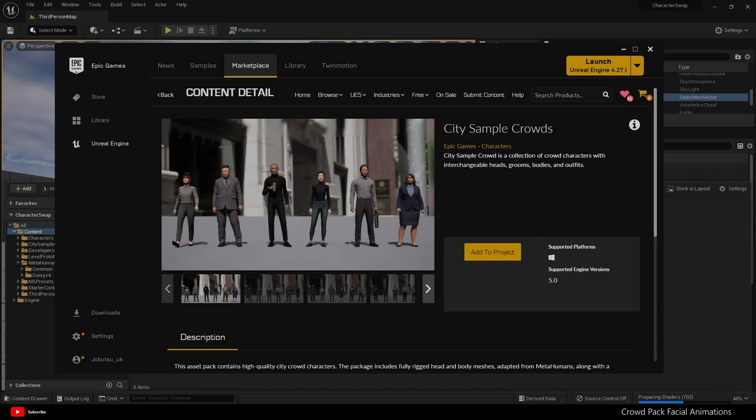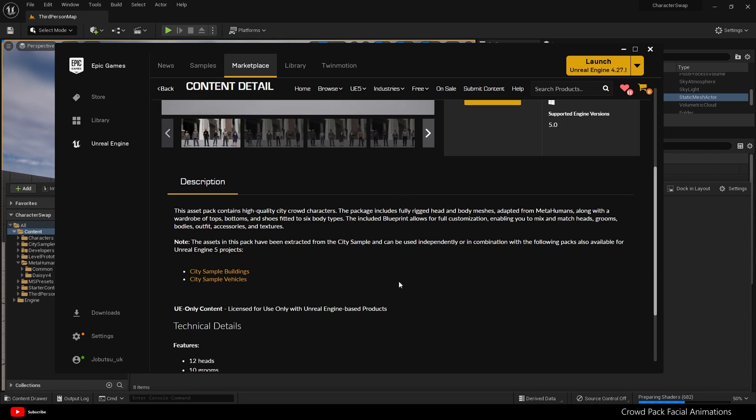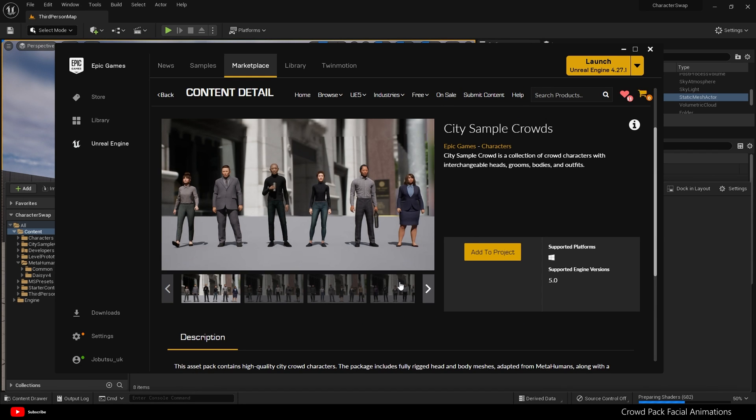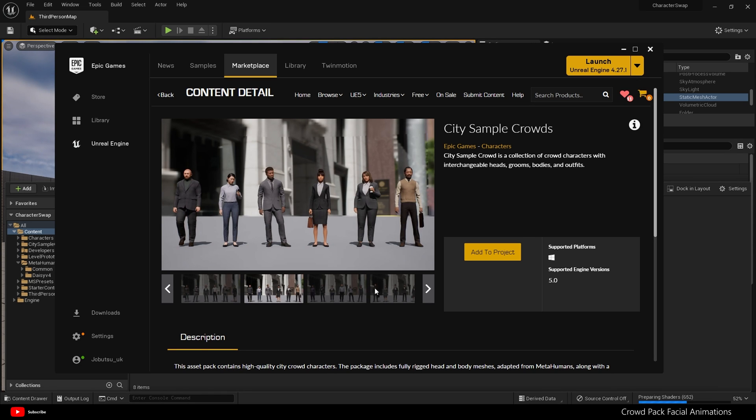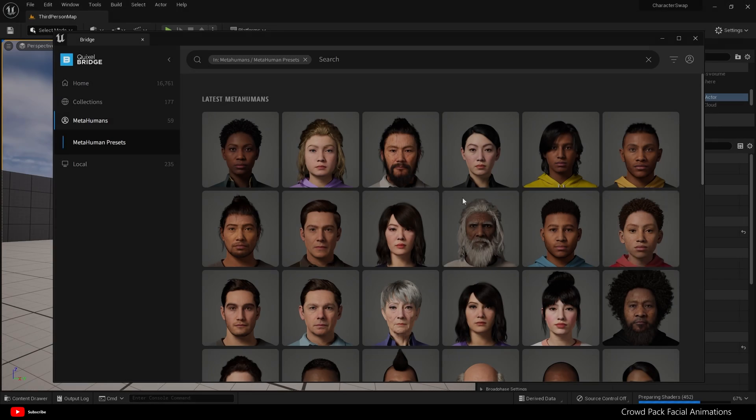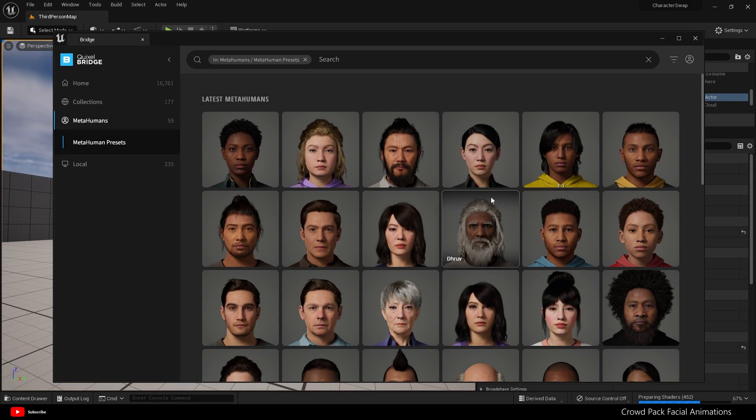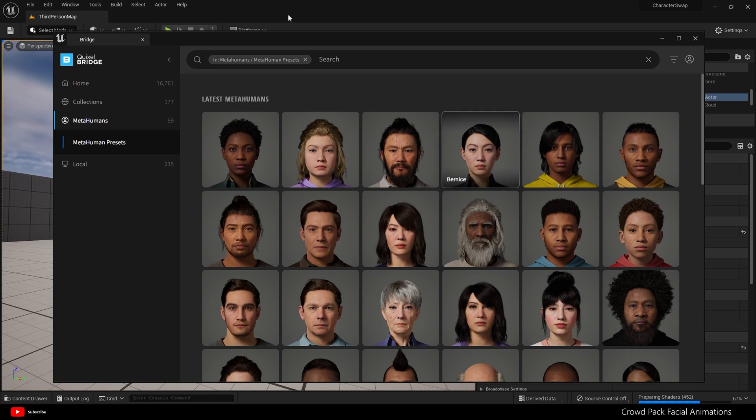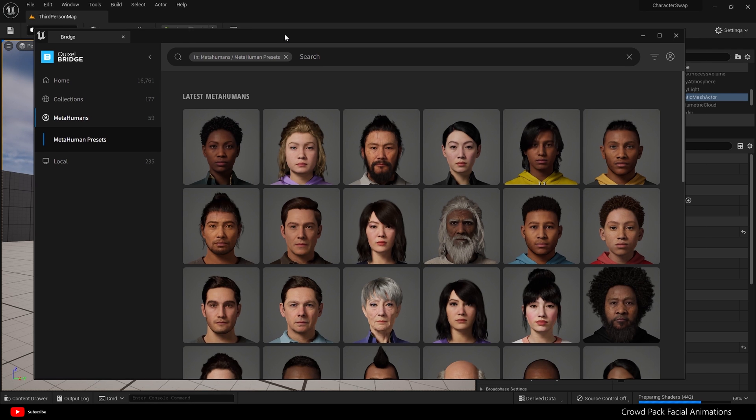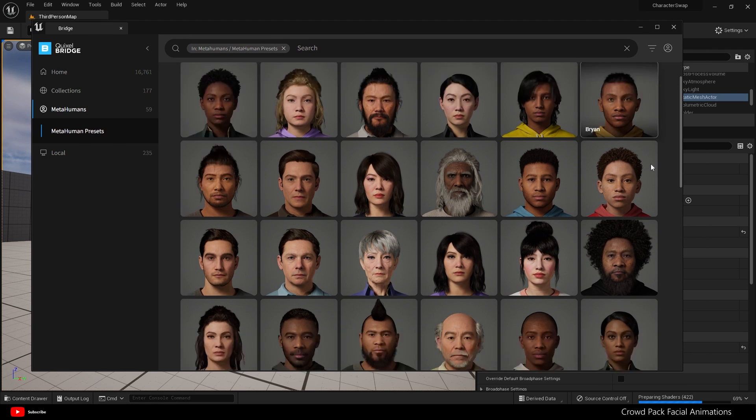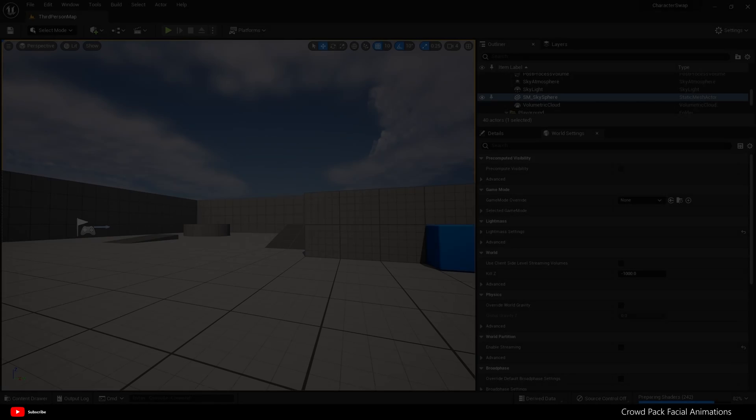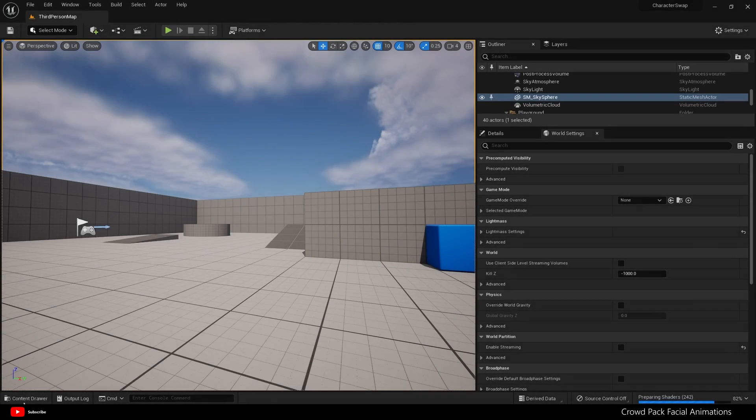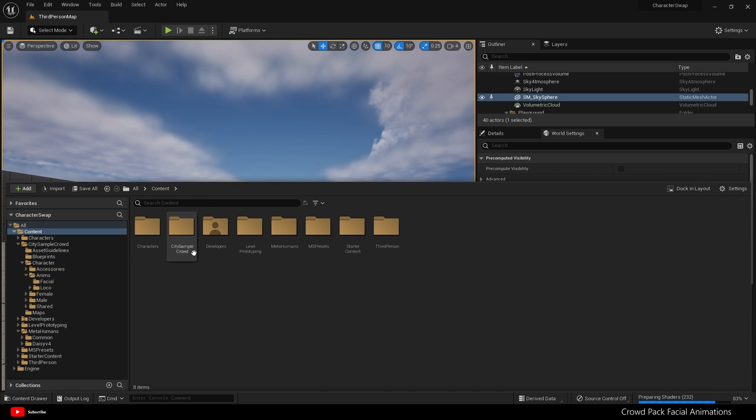Before we proceed, this is the City Sample Crowds pack that's available on the Epic Marketplace. It was released at the same time as the City Sample, and obviously most of you will have already seen this pack. It has various MetaHumans and comes with facial animations, and that's what we're going to be using today. I have also imported a MetaHuman from Quixel Bridge inside Unreal Engine 5, and that's all we need for today.